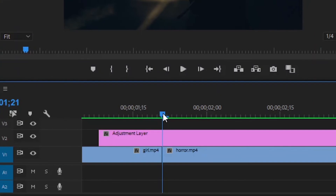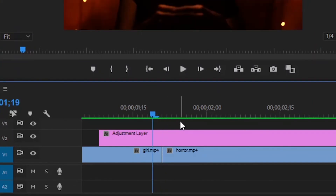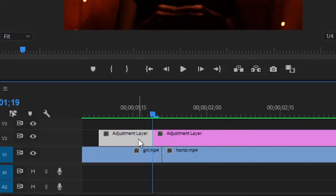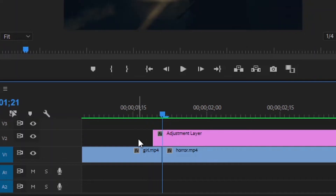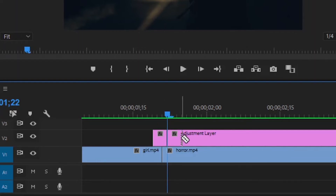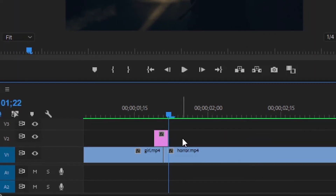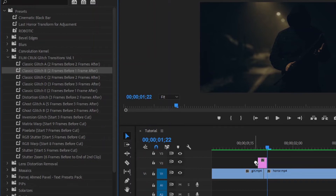Now, from the middle cut point, move the playhead two frames backward. After that, cut the adjustment layer at this point and remove the extra part. Again, move the playhead to the middle cut point. And now move the playhead one frame forward. Then cut the Adjustment Layer at this point and remove the extra part. Next, drag and drop this second transition onto the Adjustment Layer.